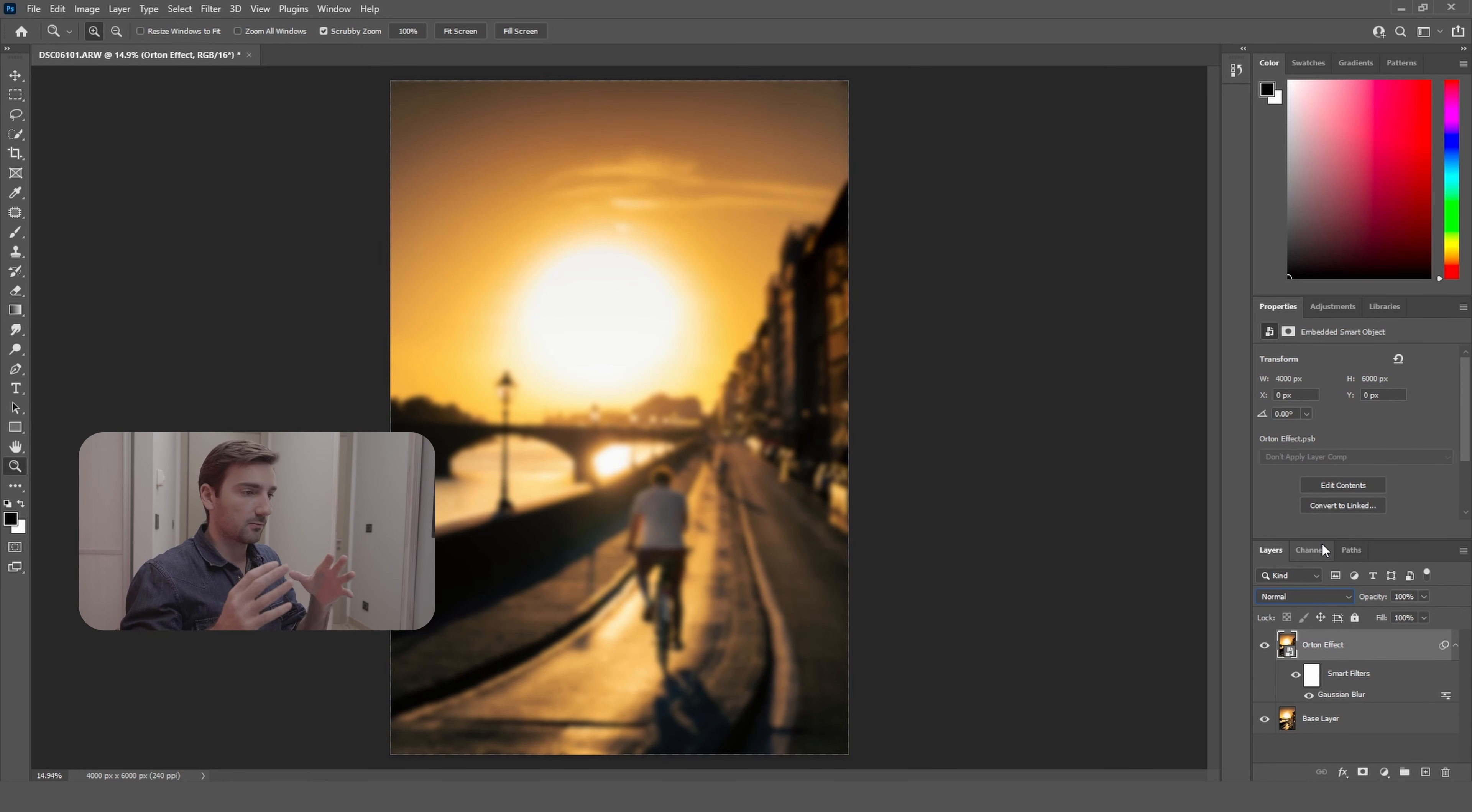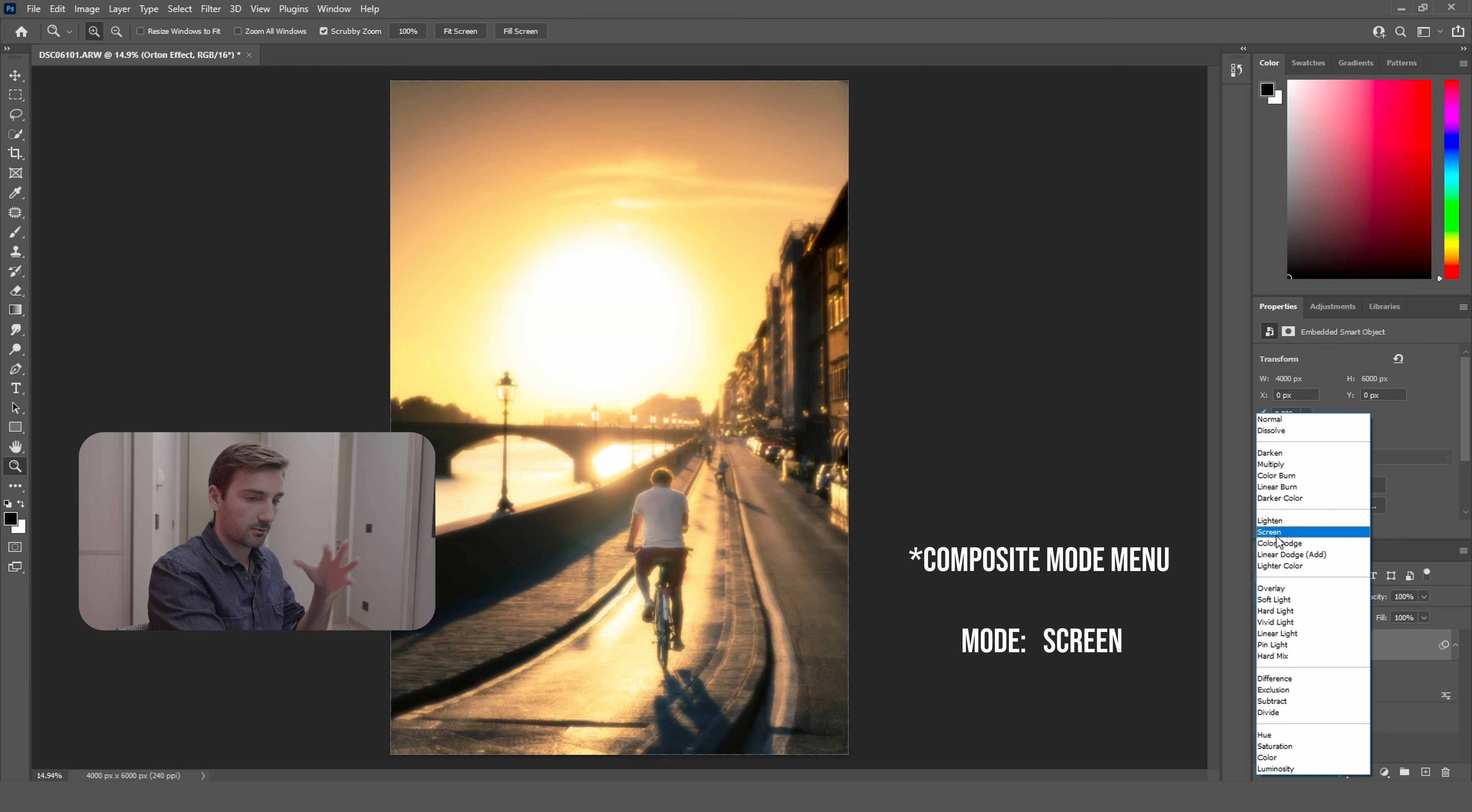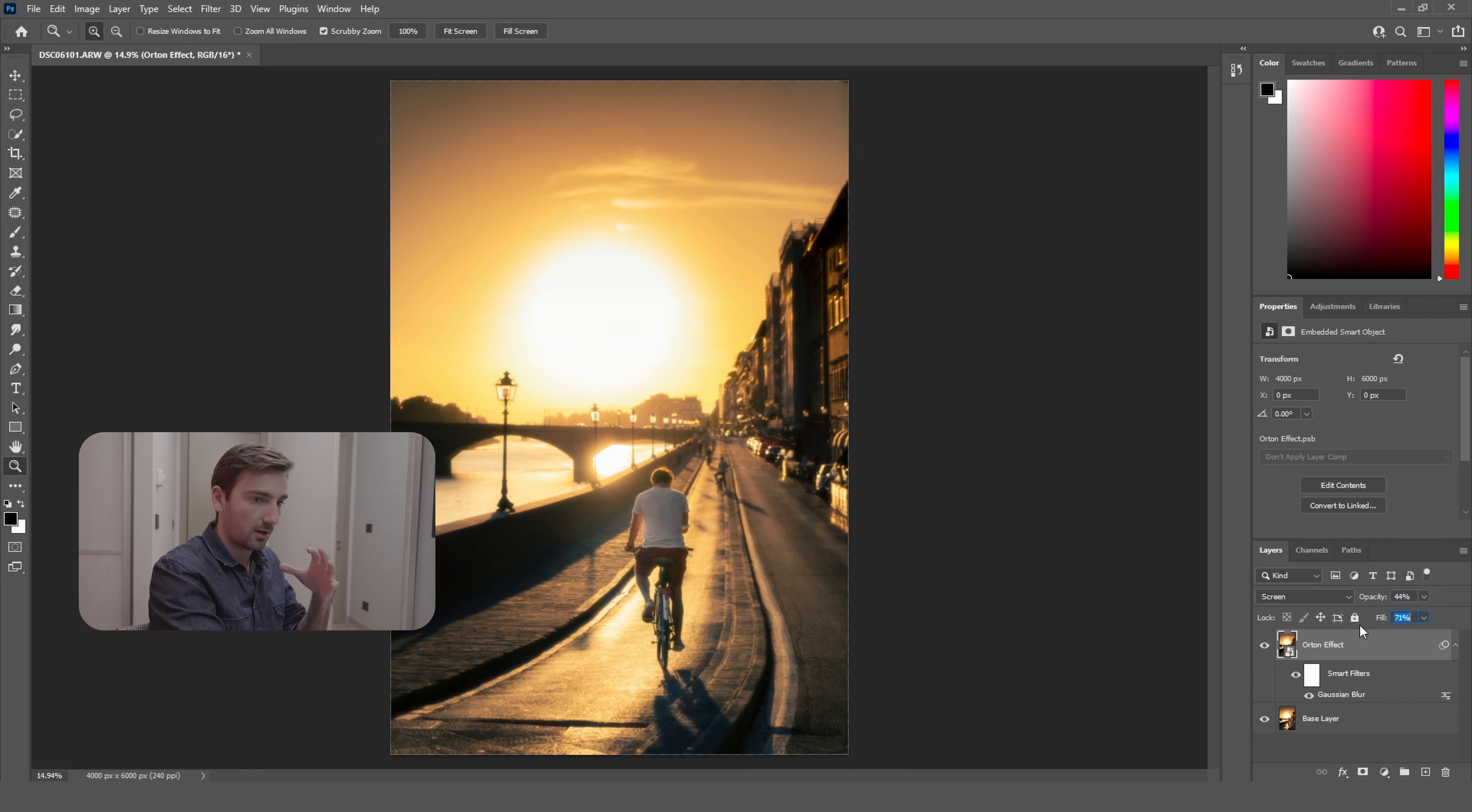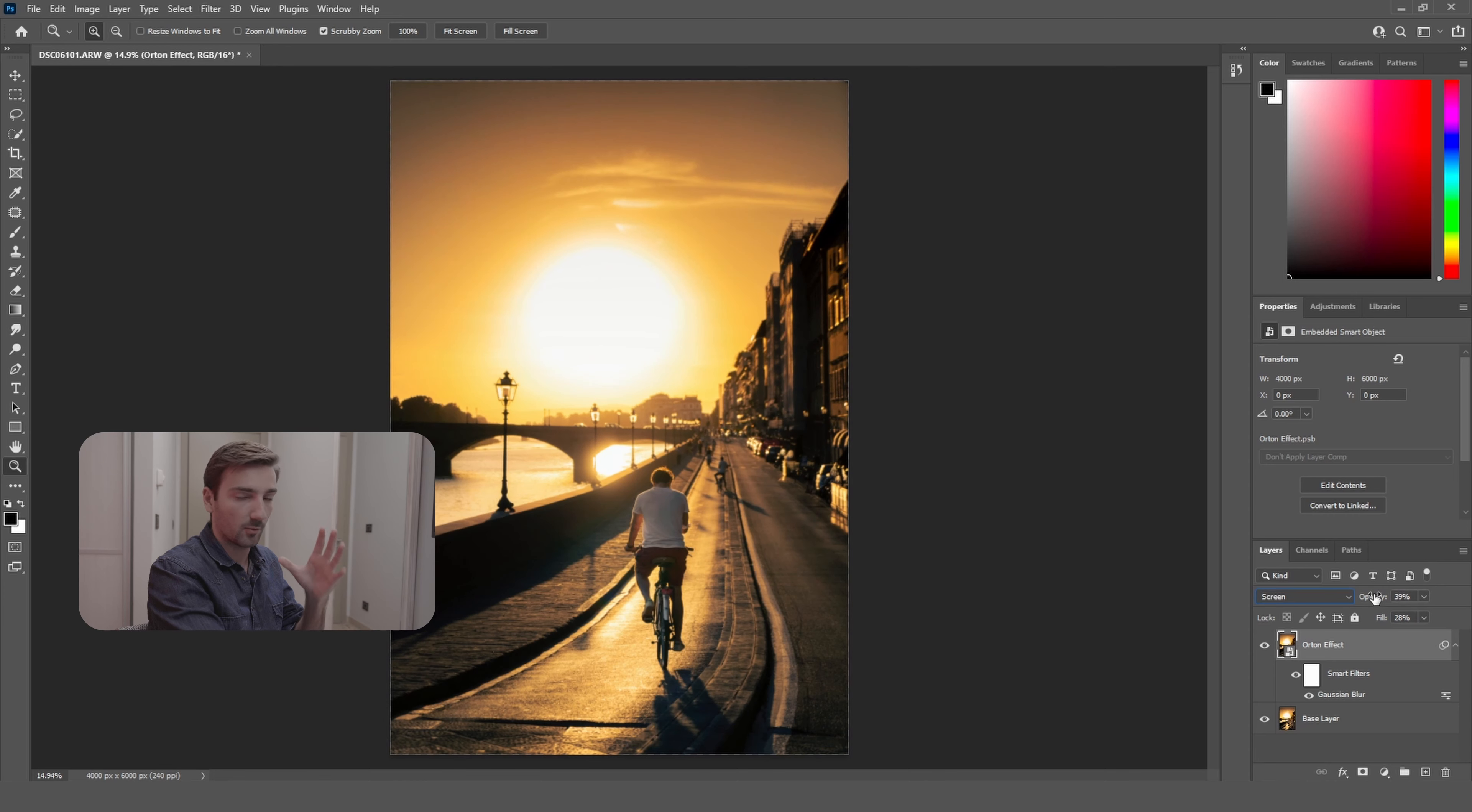Once you apply the Gaussian Blur, you're going to select this menu right here and set it to Screen. And we're going to play with the opacity and the fill of this layer. So I always set it to something really low because I don't want too much of it, but I just want a little bit of this effect. So let's say fill to around 30 and opacity to around 40.